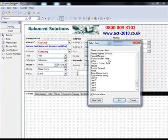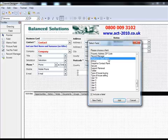ACT only allows the field to exist once on any layout. So once you've found the field that you want to add, decide whether you also want to include a field label, and once you've made that decision, click Add.